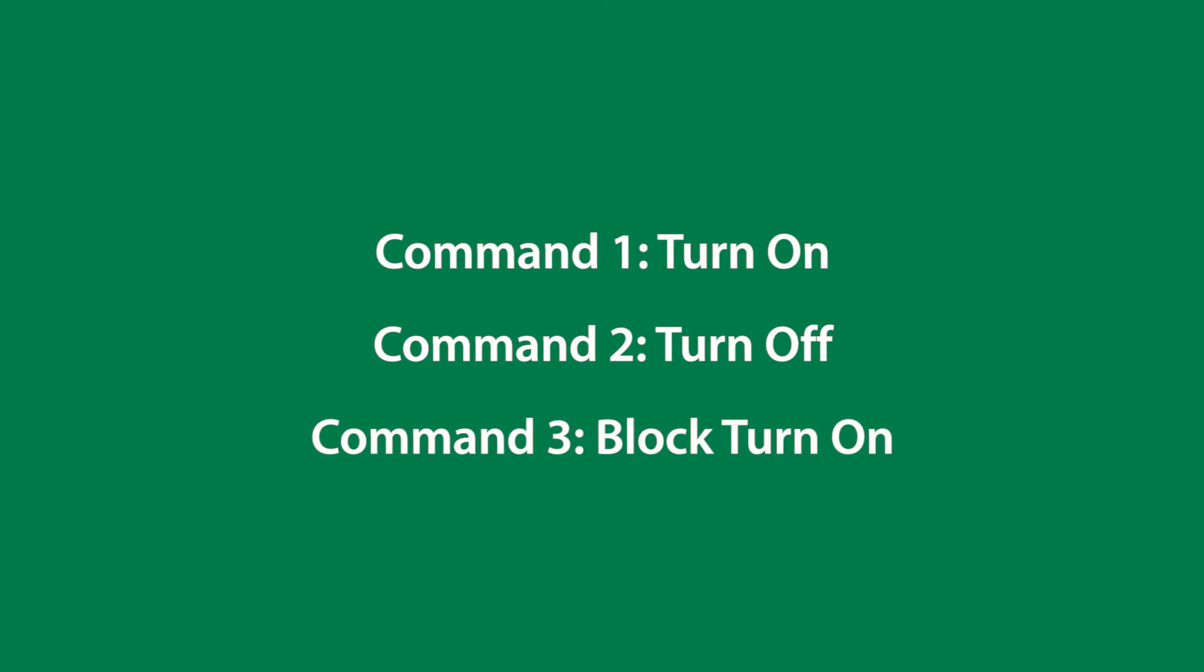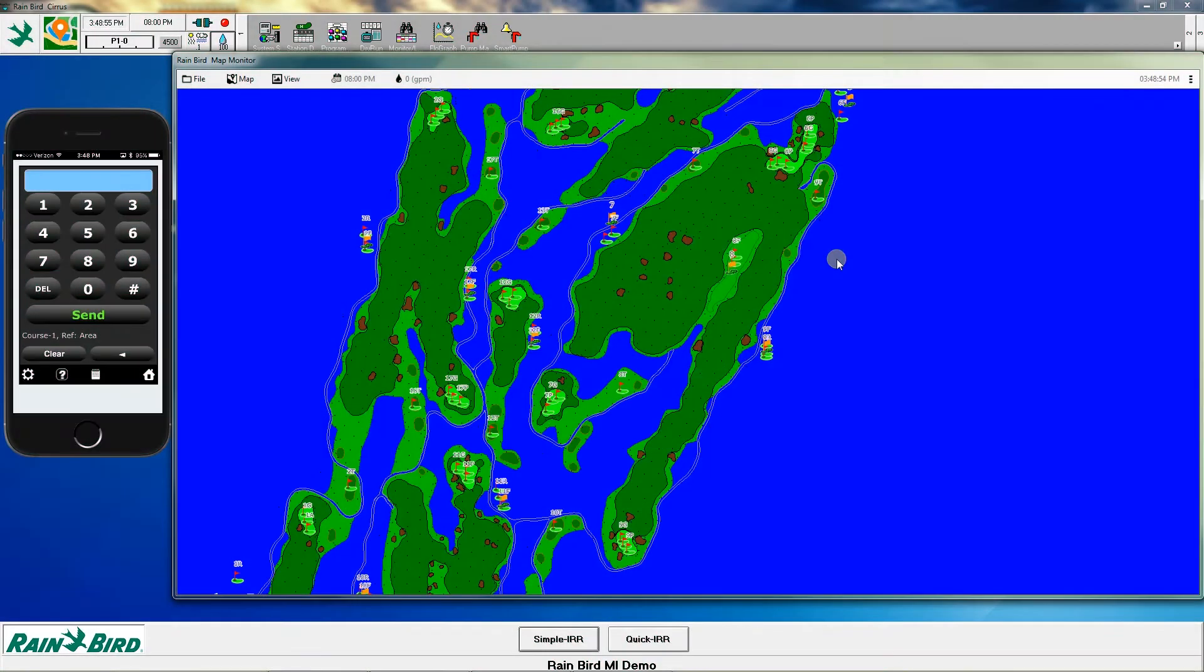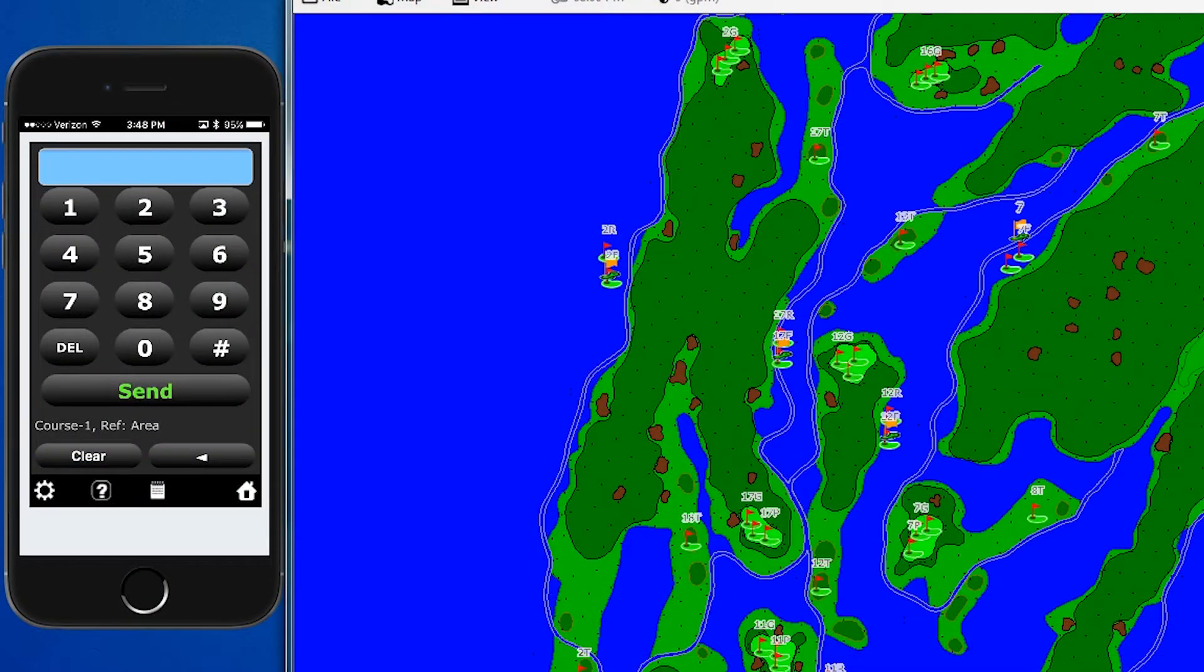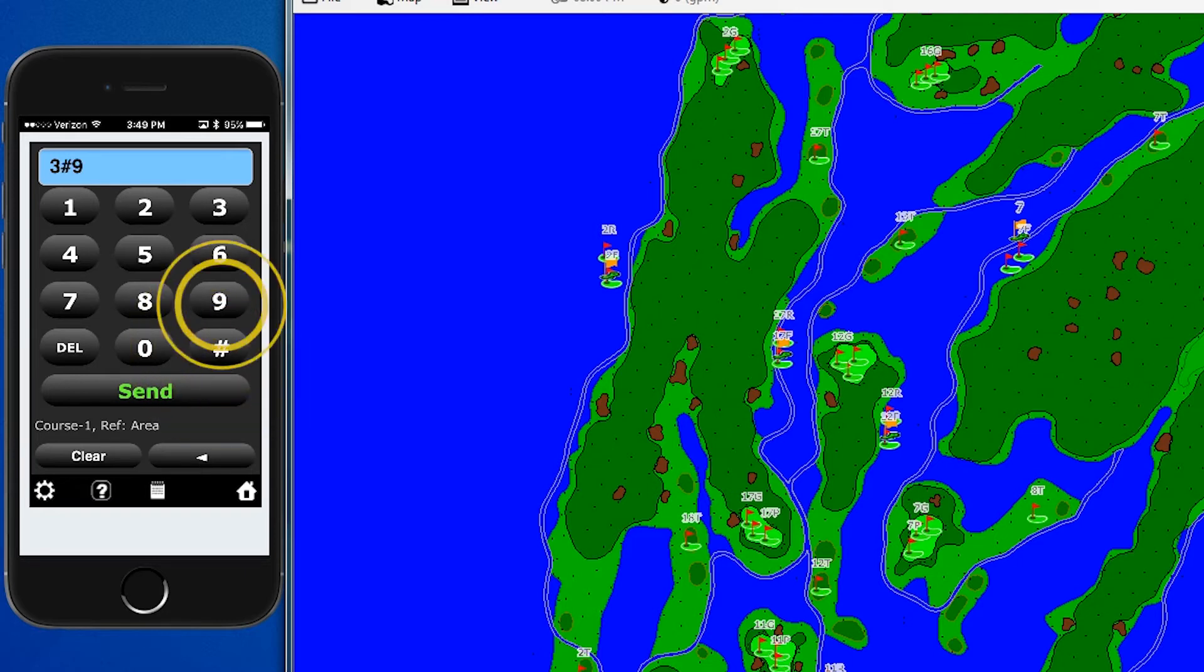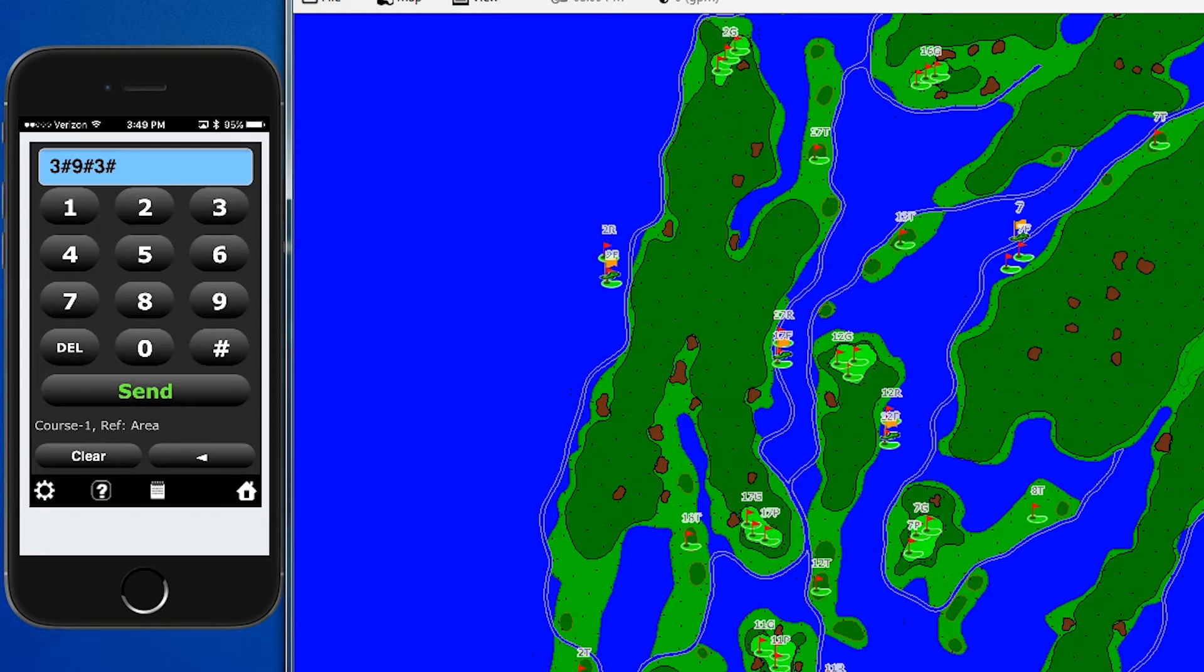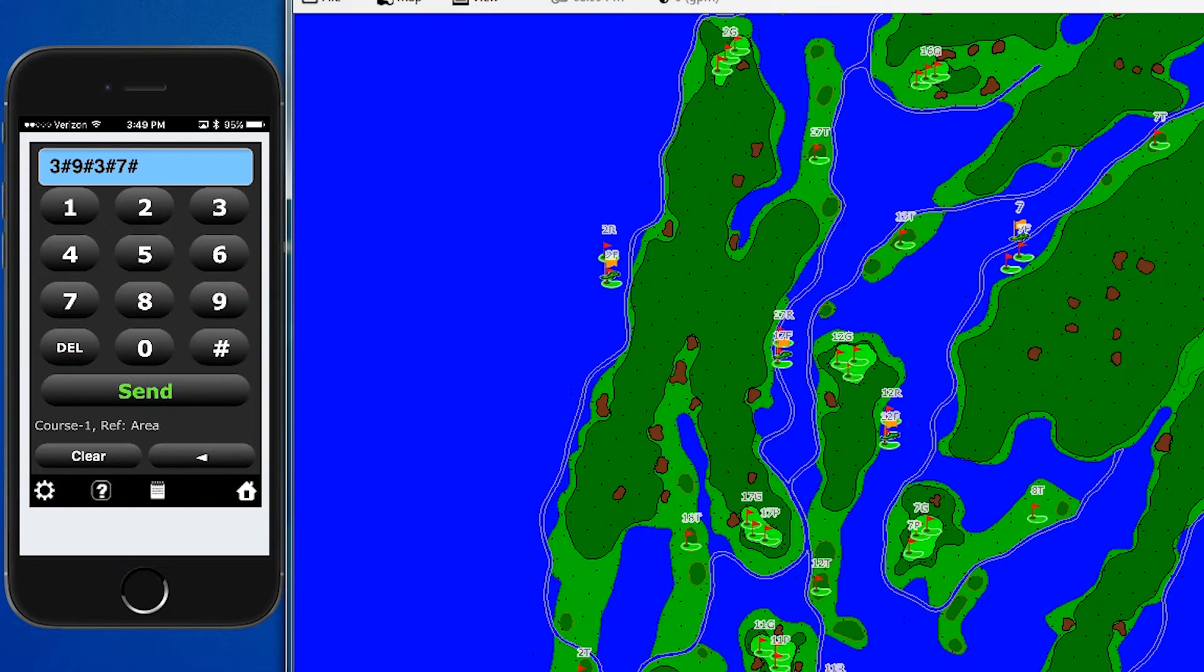Command 3 turns on a block of rotors. Let's say we want to turn on several rotors on the fairway at once. We enter command 3, which turns on a block of rotors, hole 9, fairway, and then heads 7 through 11. We'll also set the duration for 5 minutes. We click send,